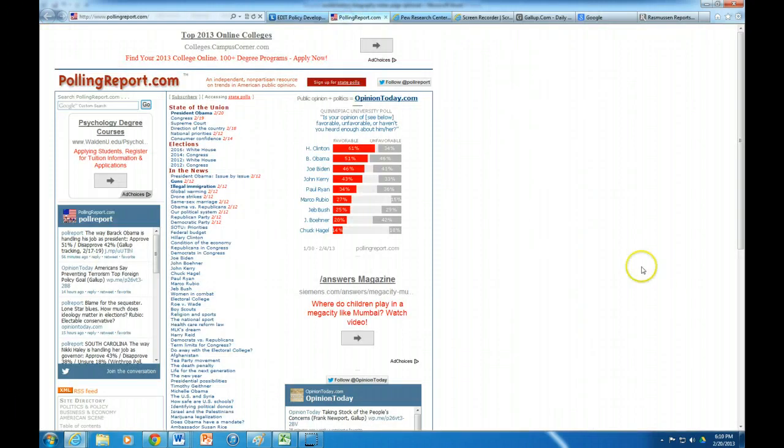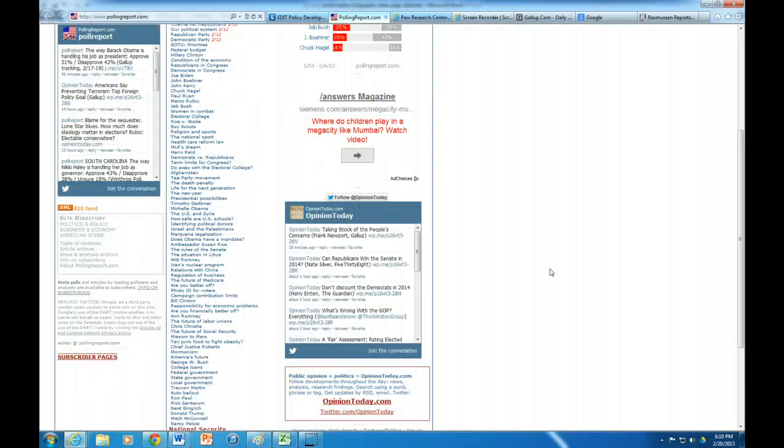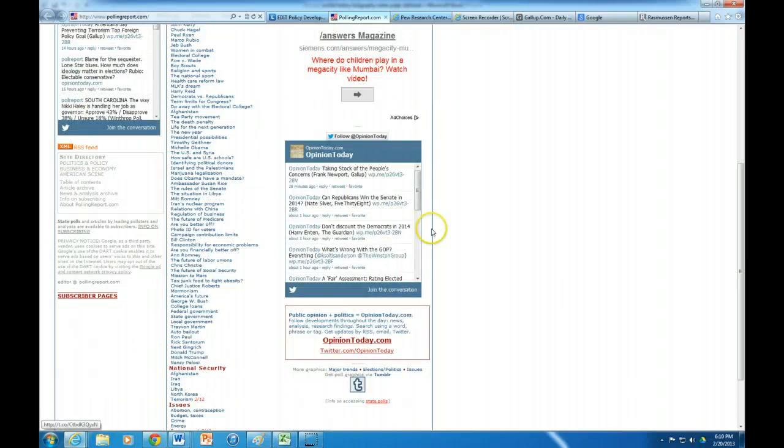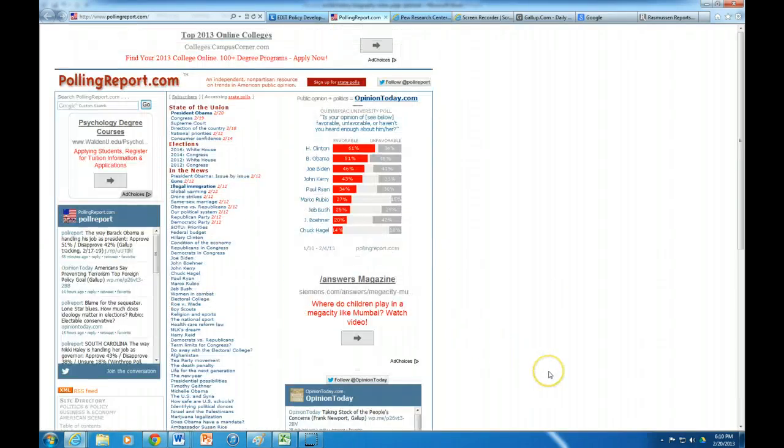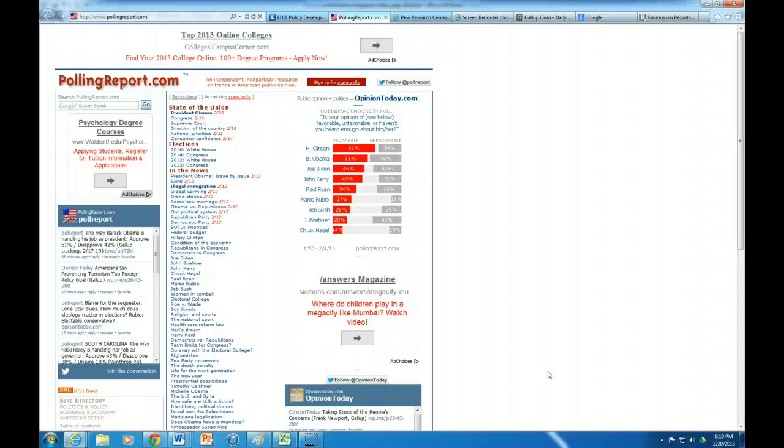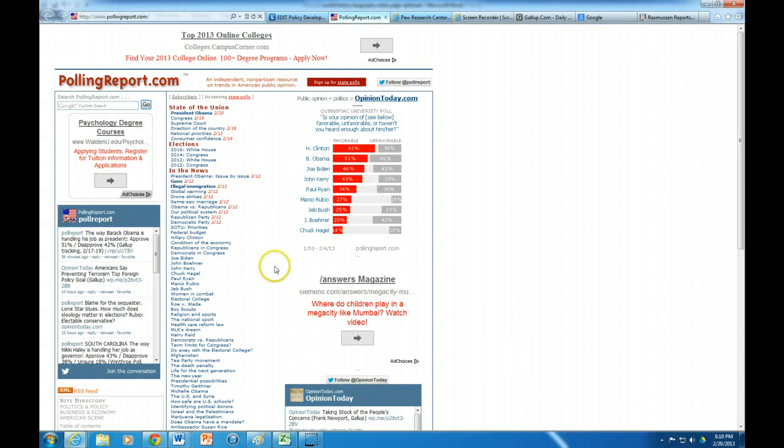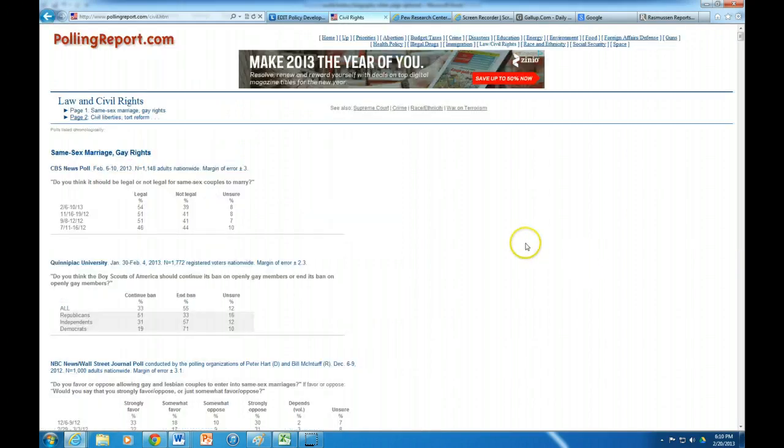So here's PollingReport. Now I love PollingReport because really it's what we call an aggregator. I know you're looking at this and you're looking at all these ads, but PollingReport can be really useful especially for those of you who have kind of big ticket issues because it's what we call an aggregator.